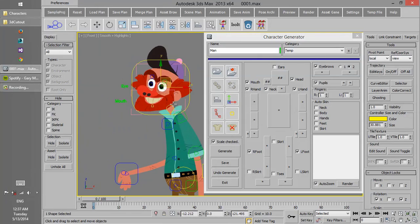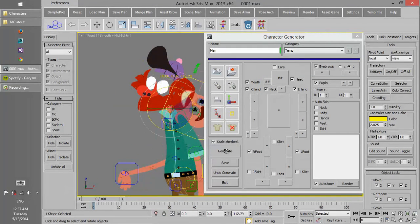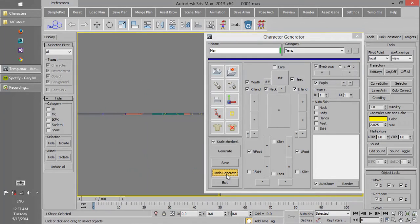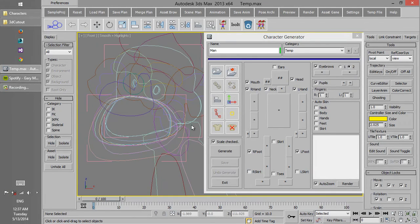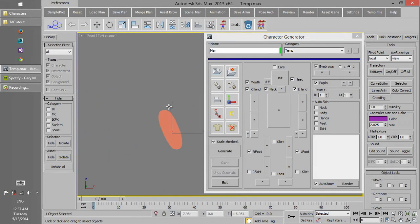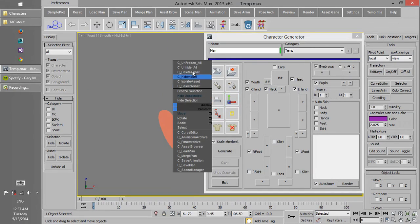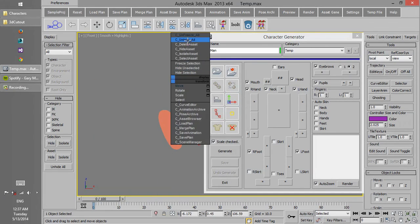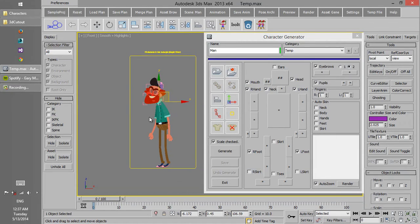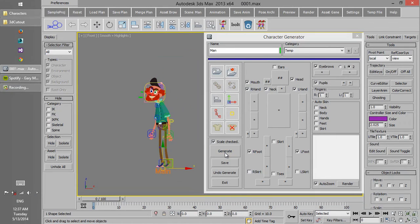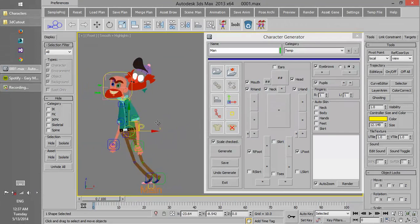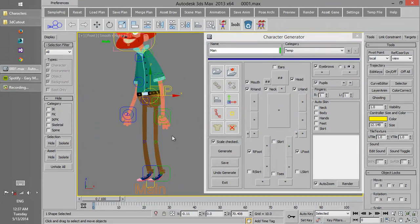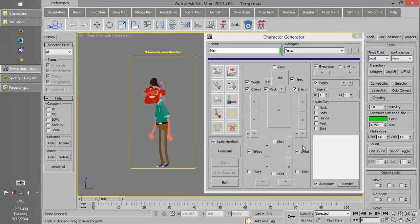If we test everything and then see some part of the rig is not working correctly, we press undo generate and go one step back. If one object was mistakenly selected or if one pivot is not in the right position, we can correct it and once again do the generation.